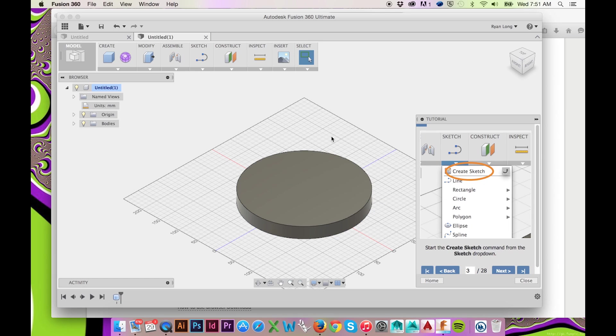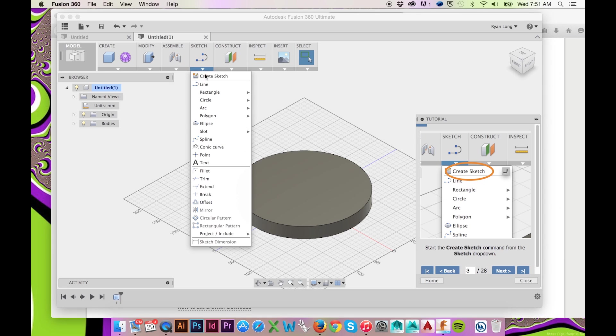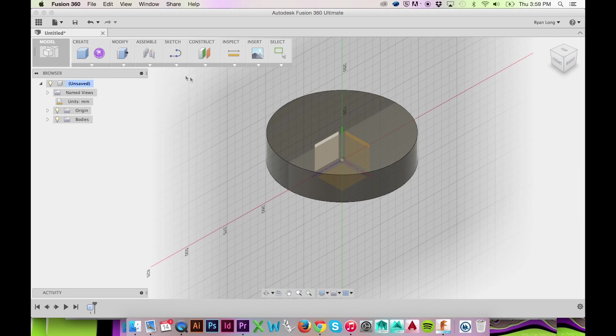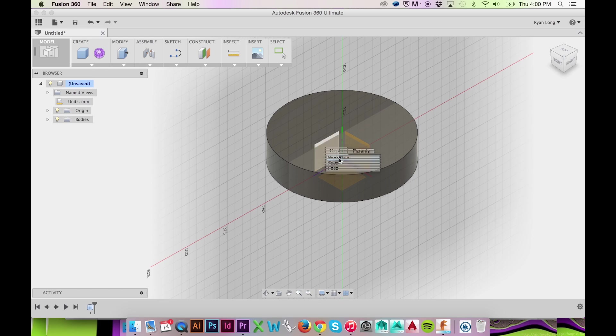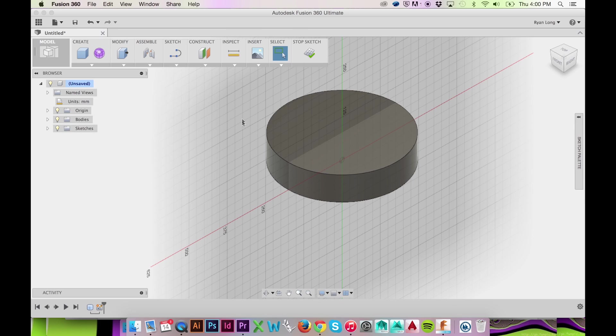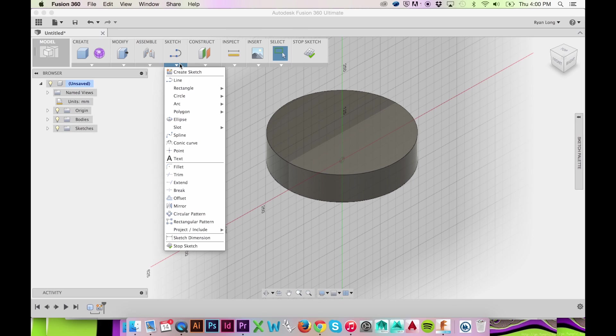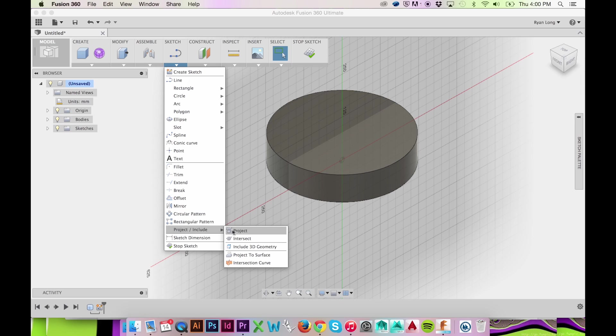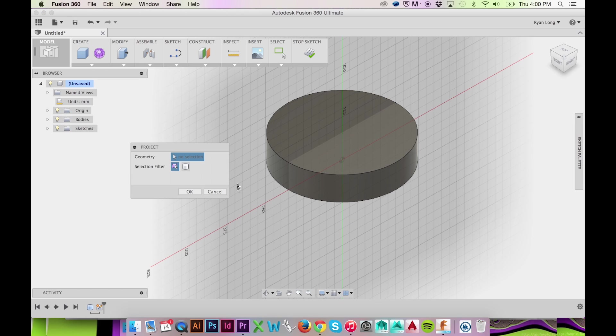Now we will access the Sketch drop-down menu. Select Create Sketch. Click and hold to choose the work plane. Again, go to your Sketch drop-down menu. Select Project/Include and Project. Select the top edge of your cylinder.